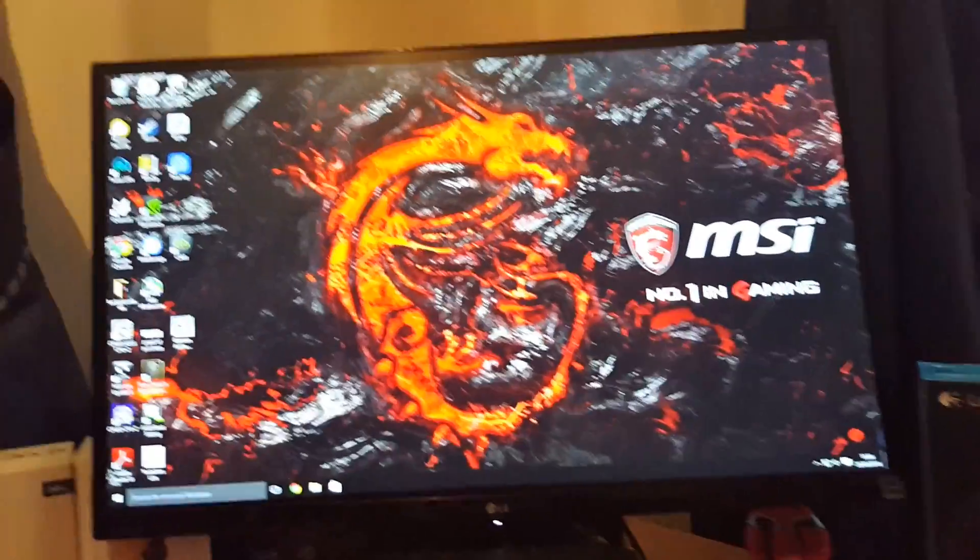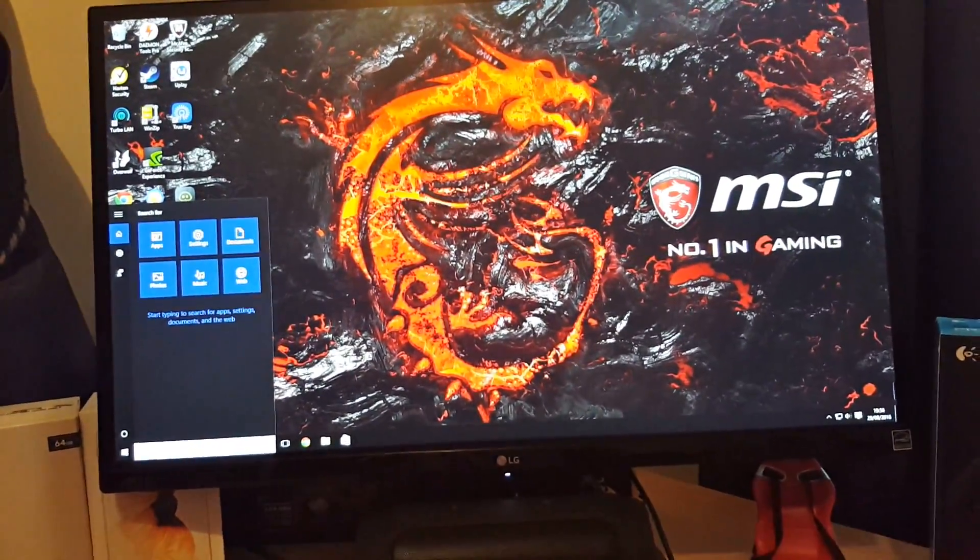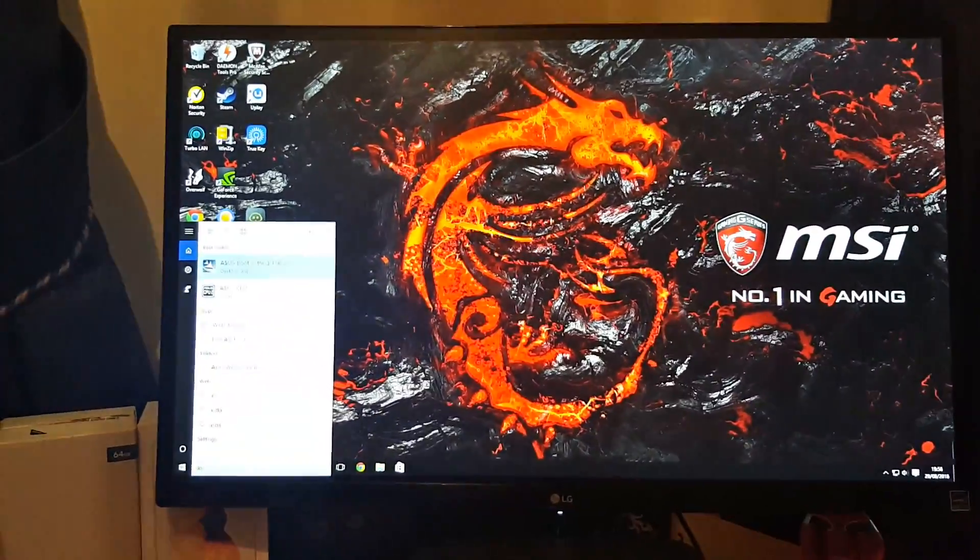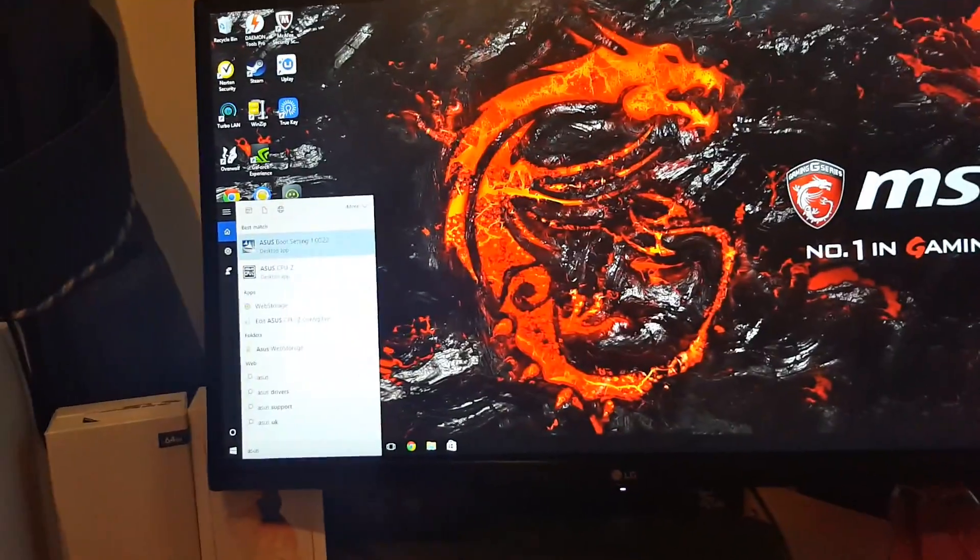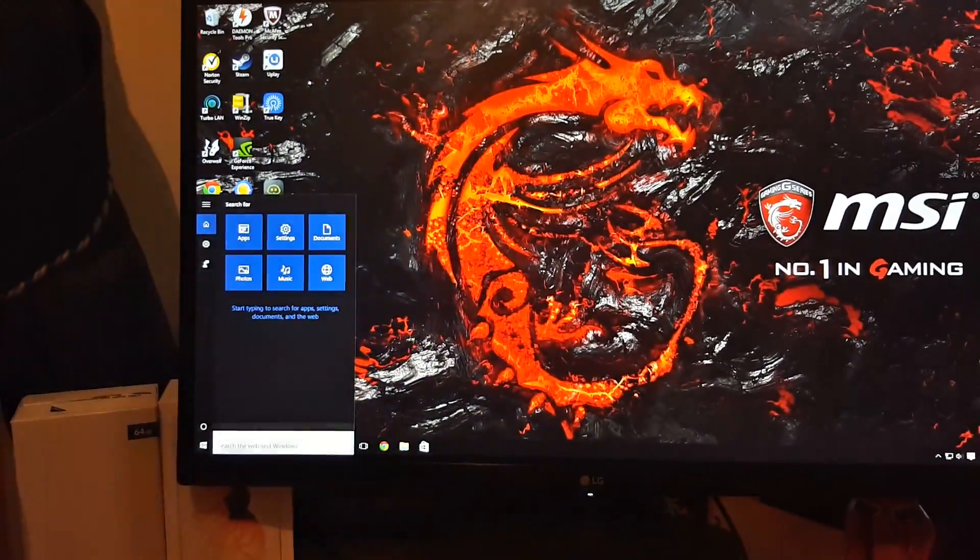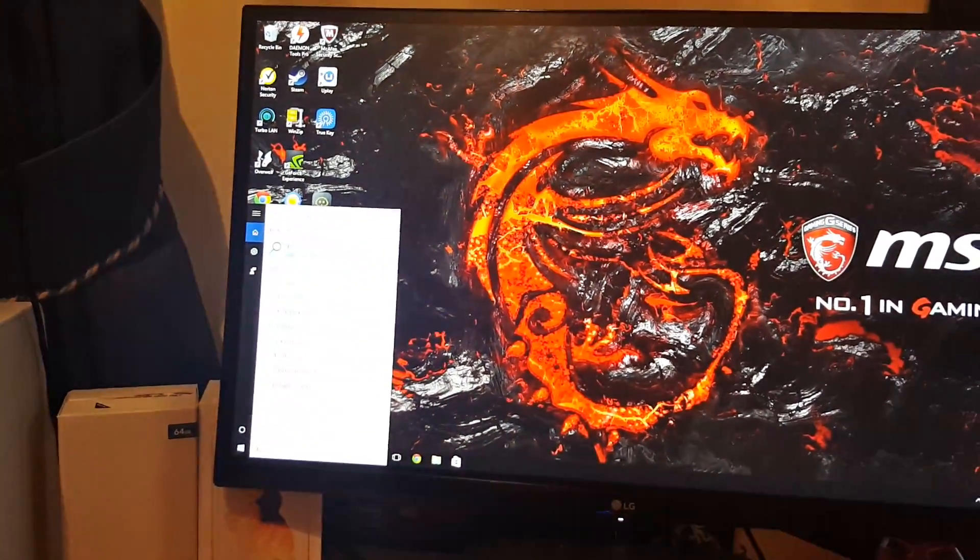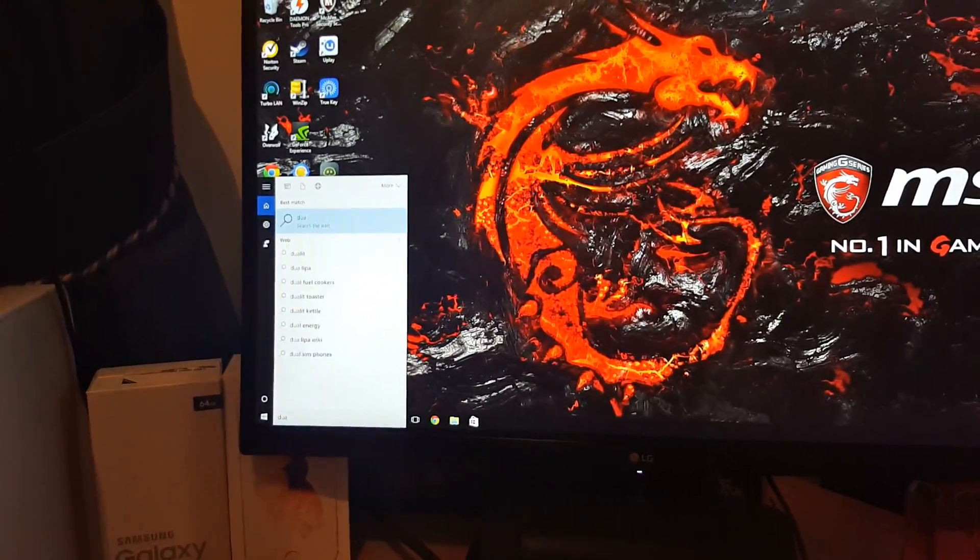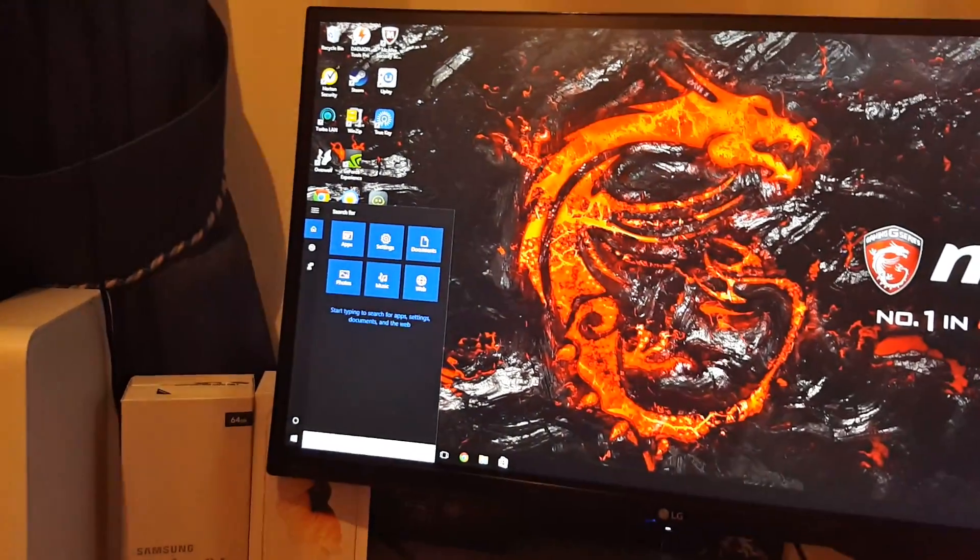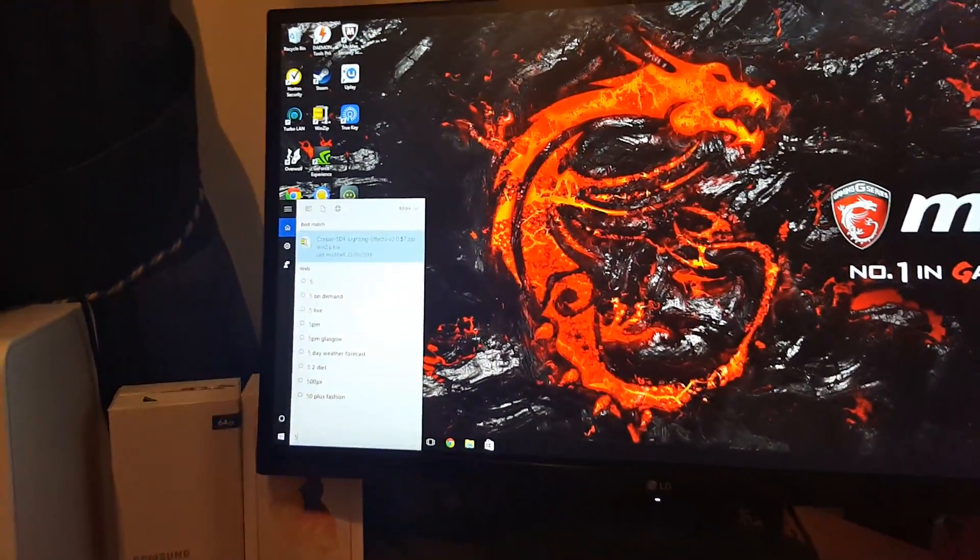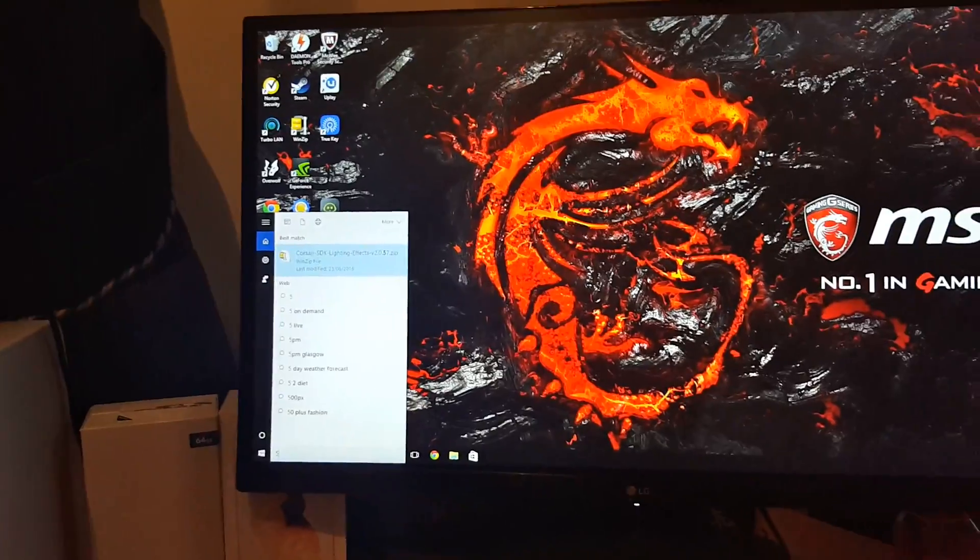Now, if you search it up once you've installed it using the AI Suite, if you search up Asus, it won't come up with it. If you search up Dual, it won't come up with it. If you search up 5, it definitely won't come up with it.